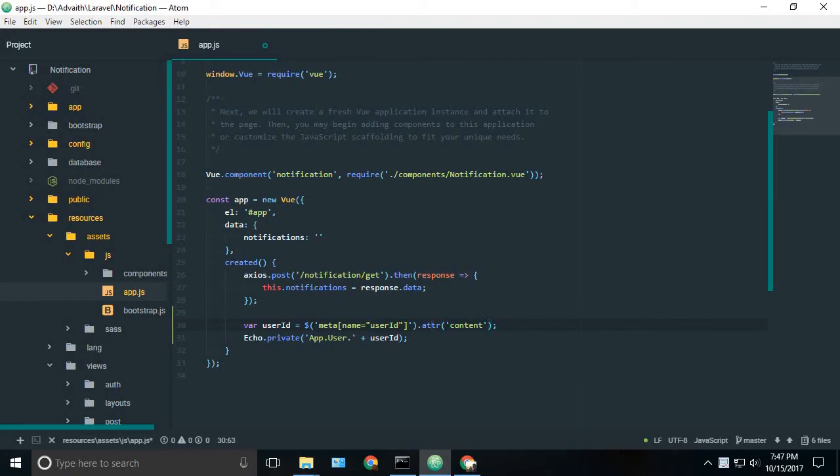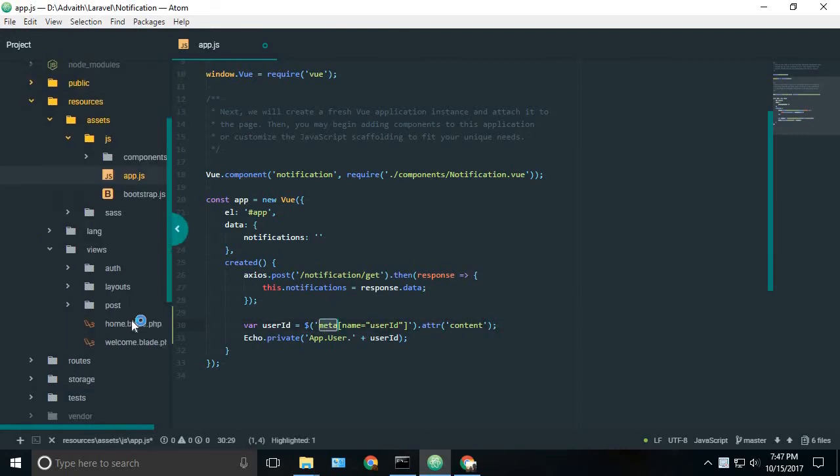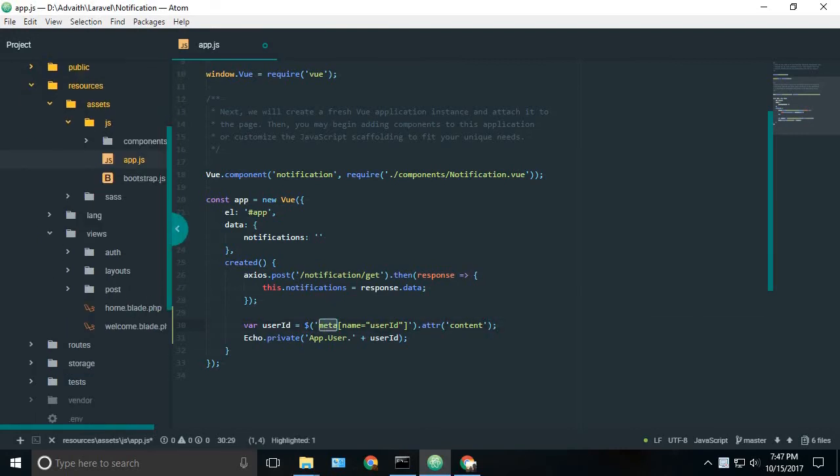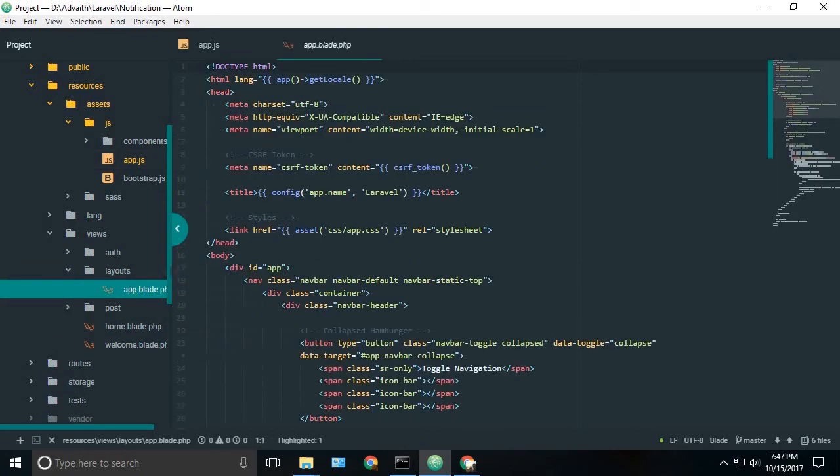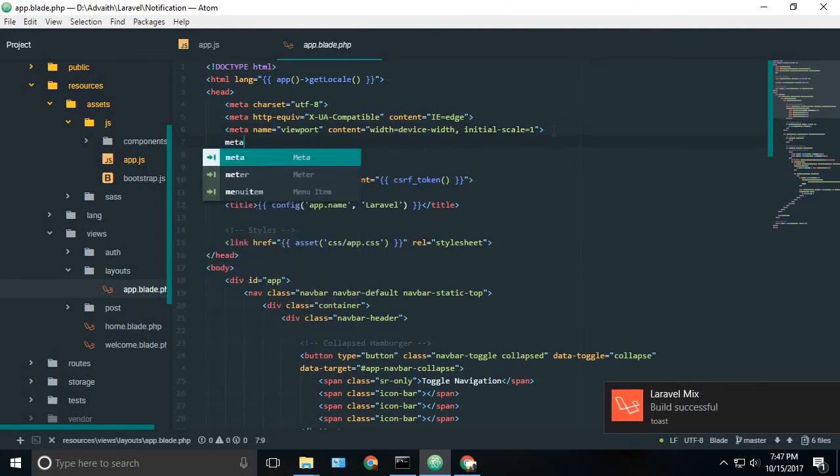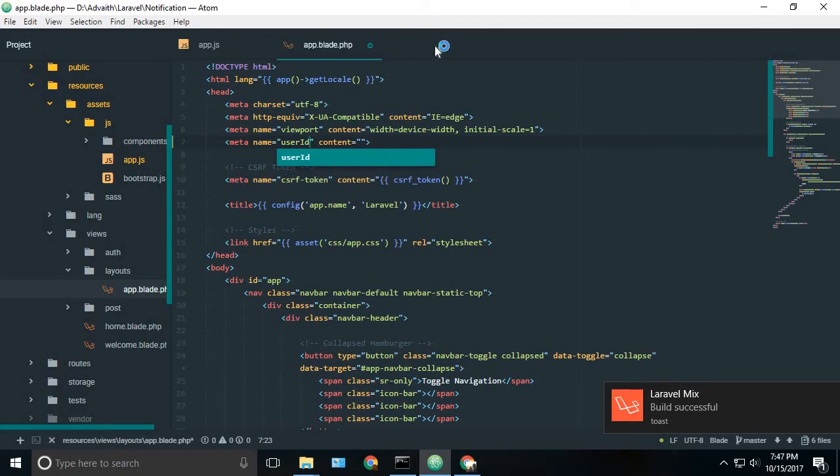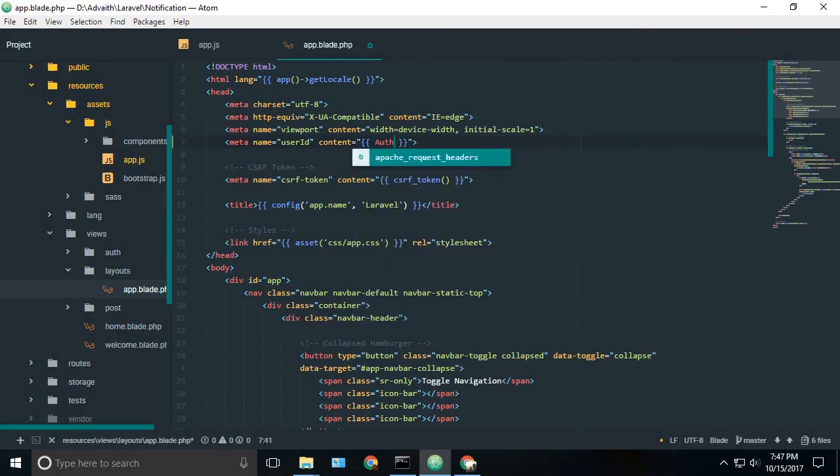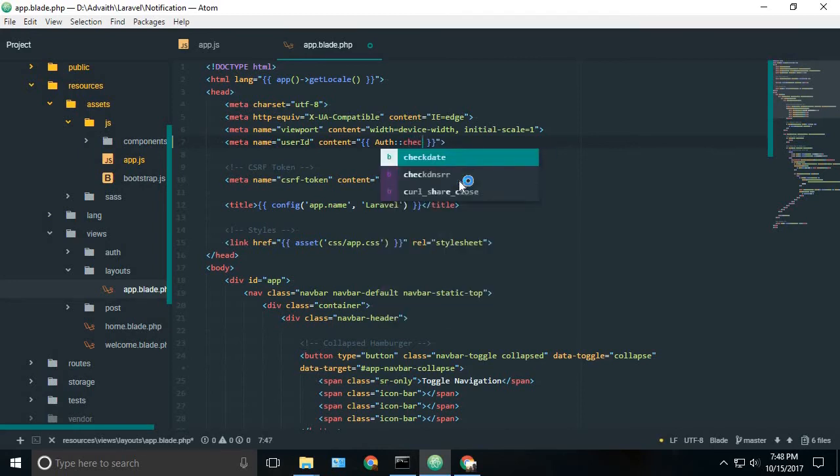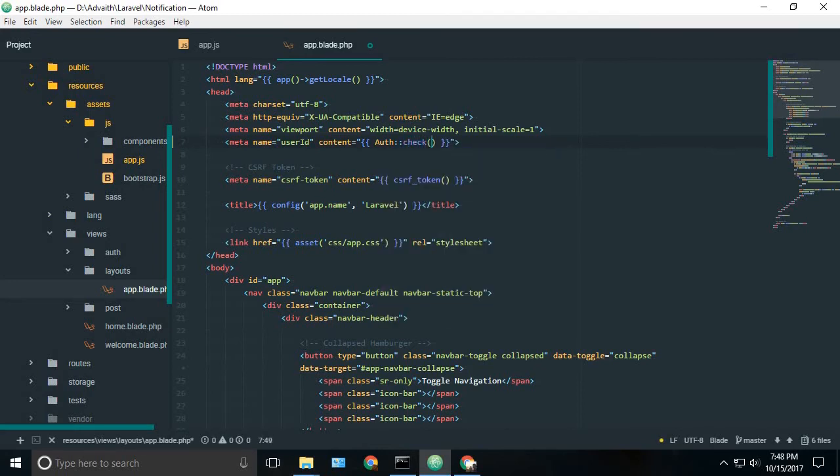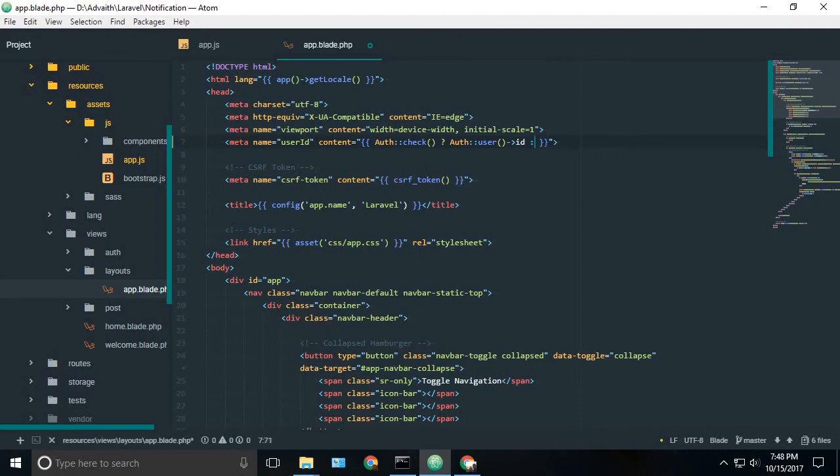Now we don't have the meta tag. So we will just create it by just going to our layouts app.blade.php. And a new meta tag will be user id. And the content will be, first we will check if our user is authenticated or not. So check. And if it is true, then it will return the user id. Or else it's empty.